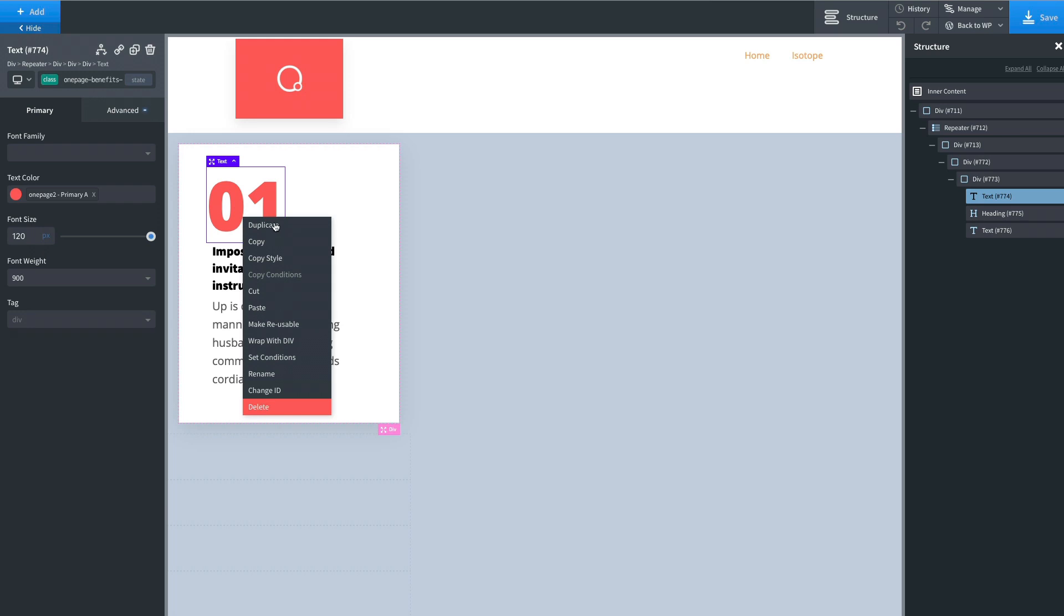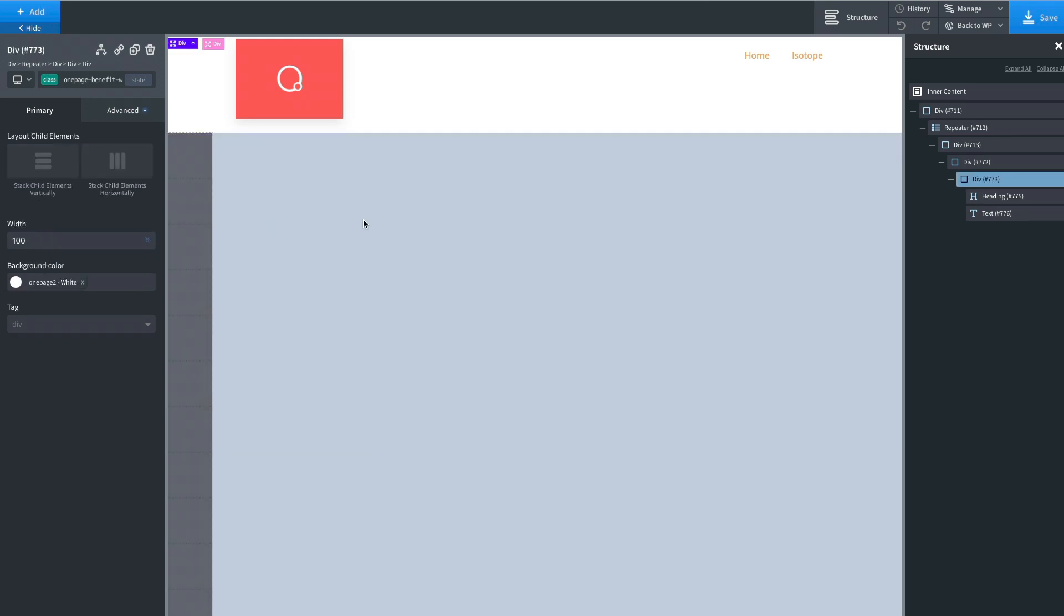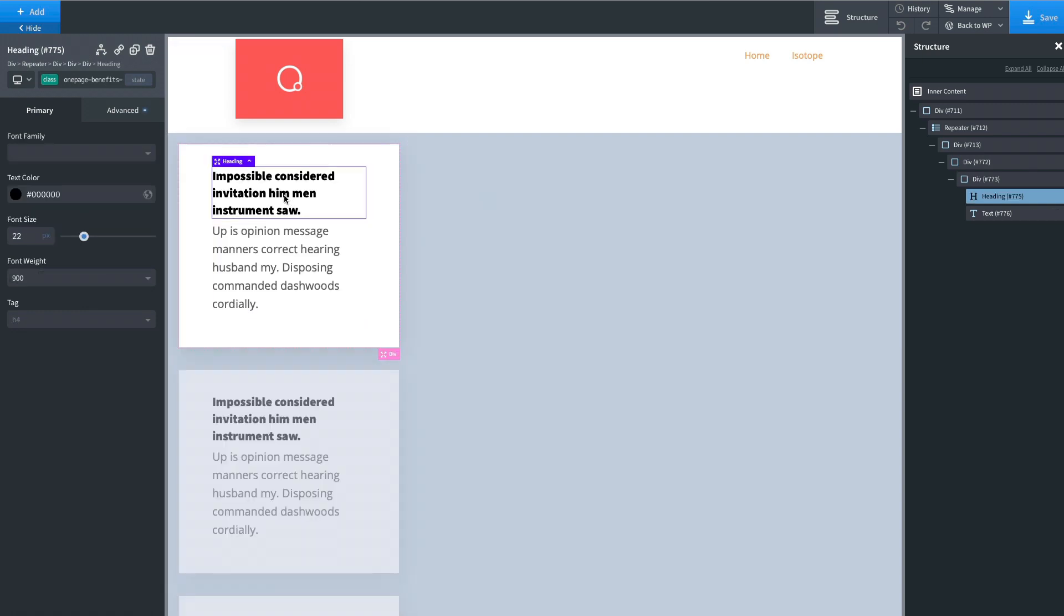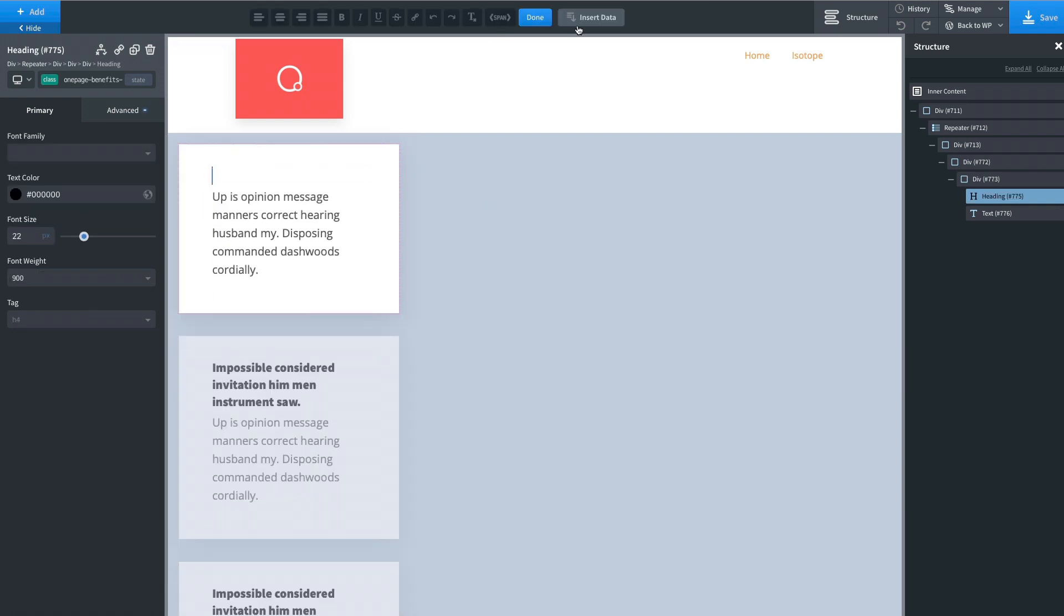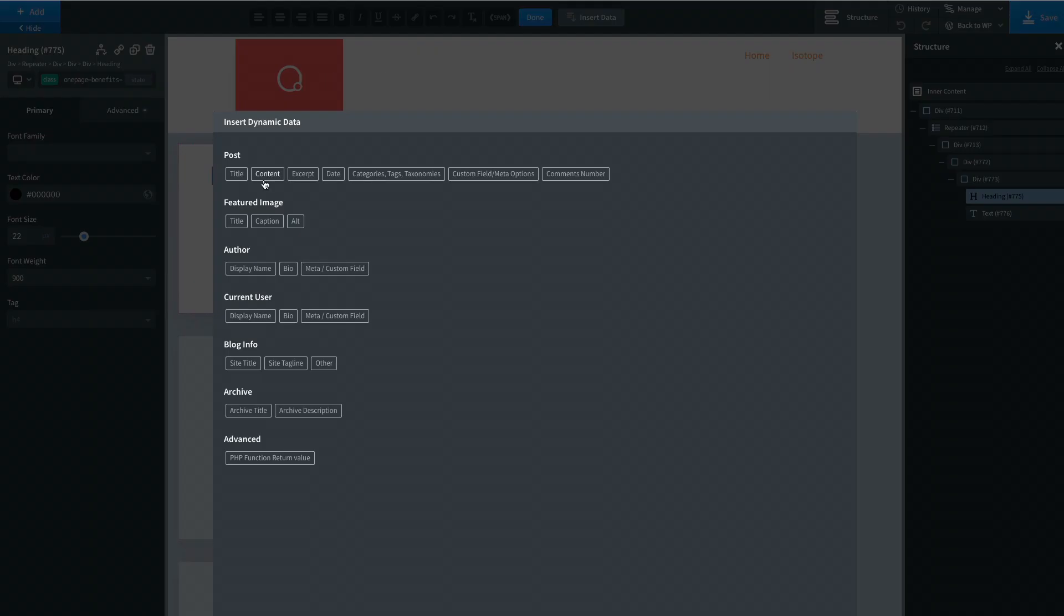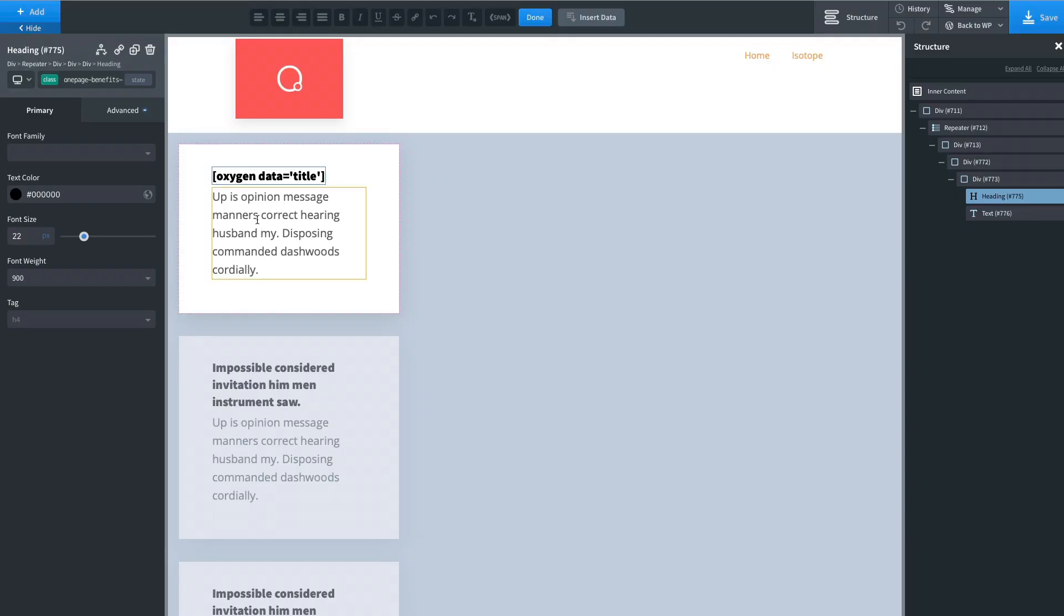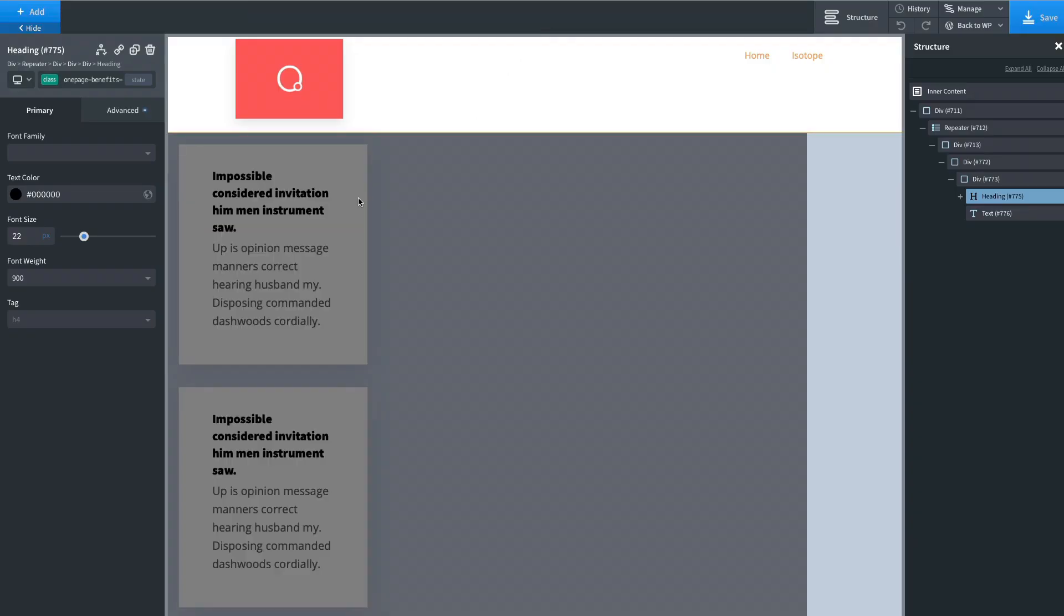Delete this. I'm going to add the title here. Done.